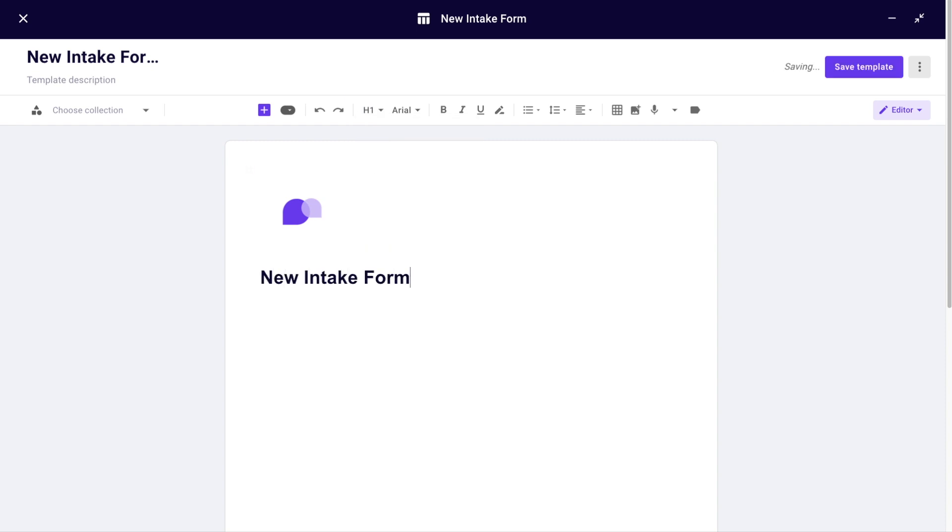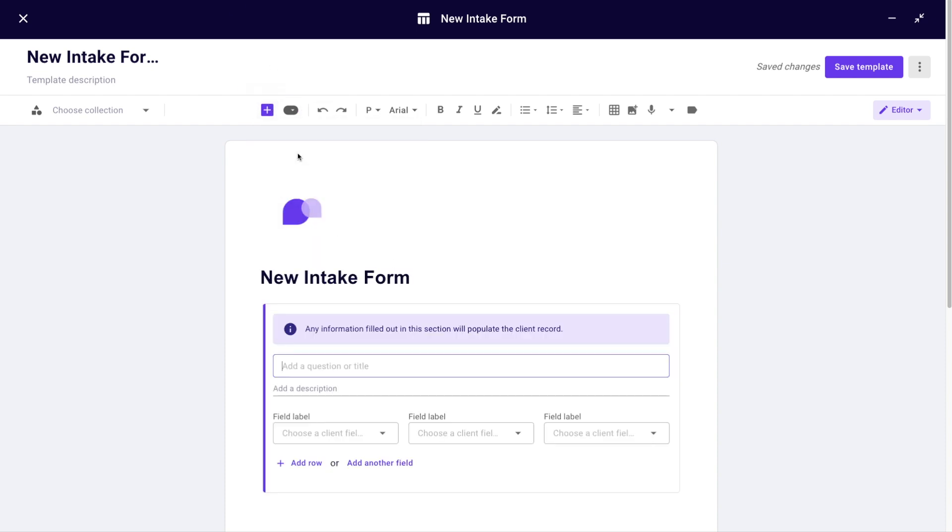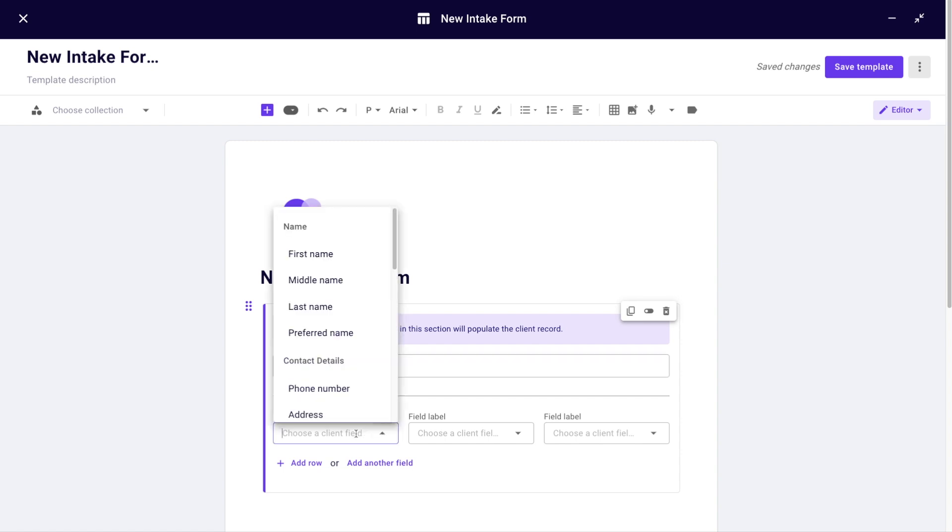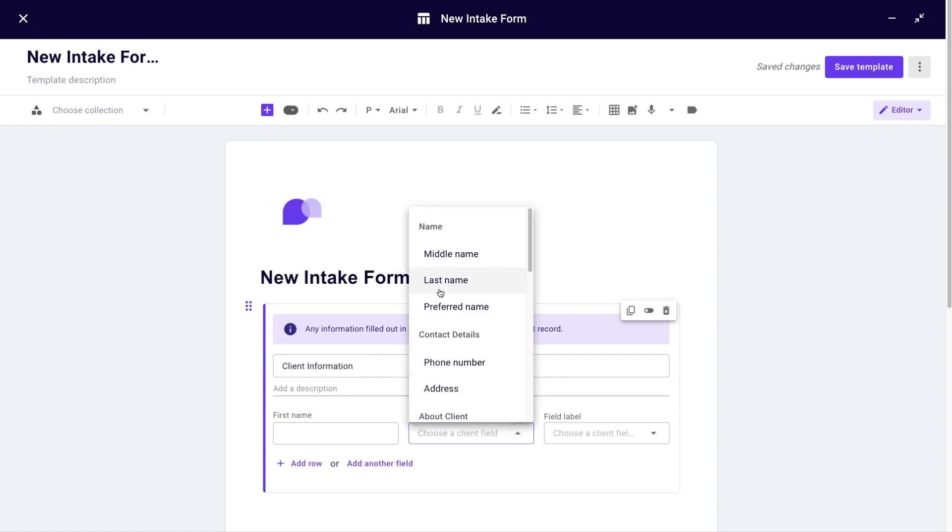I will add new client fields. Client information or client fields are populated into the client record. You can name your section 'Client Information' or 'Your Information'. Again, this is just an example - you can fill out your template as you wish and as it's relevant to your practice. In this intake I will request first and last name.